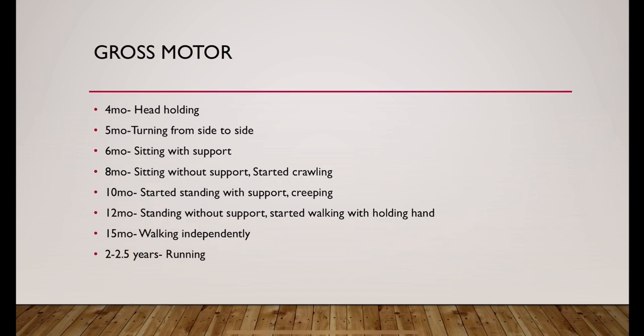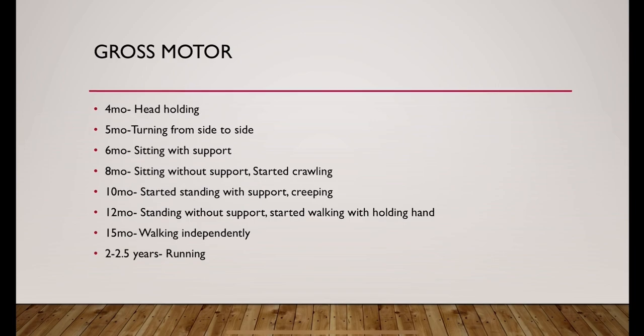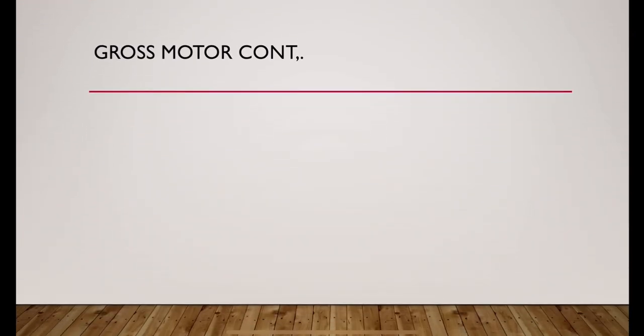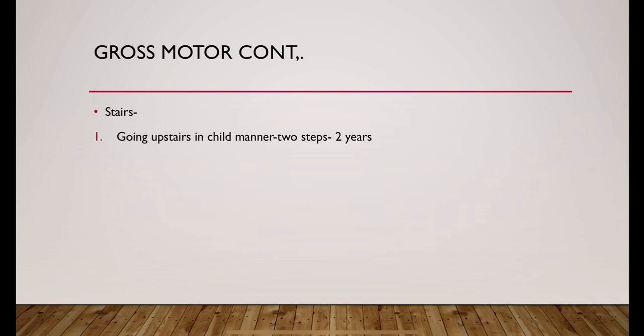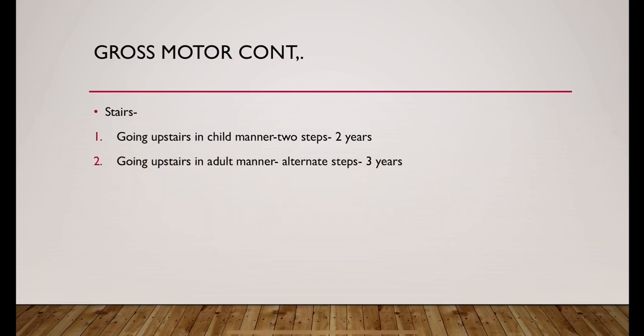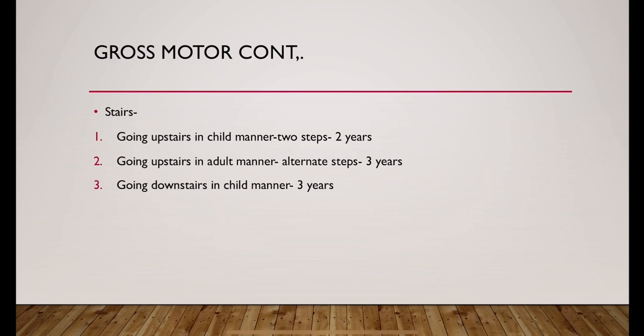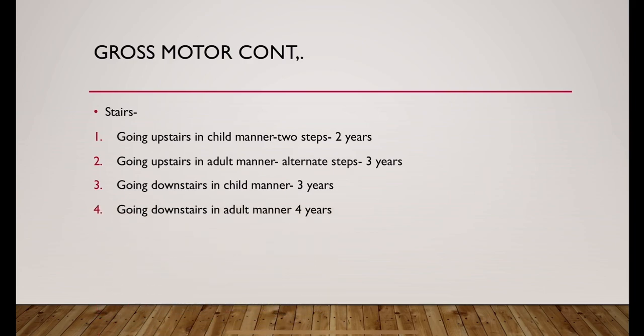Between 2 and 2 and a half years they started running. Stairs: they can go upstairs in child manner, that means 2 steps at a time at 2 years. They can go upstairs in adult manner like alternate steps at 3 years. Going downstairs in child manner comes around 3 years. Going downstairs in adult manner like alternate steps at a time at 4 years.